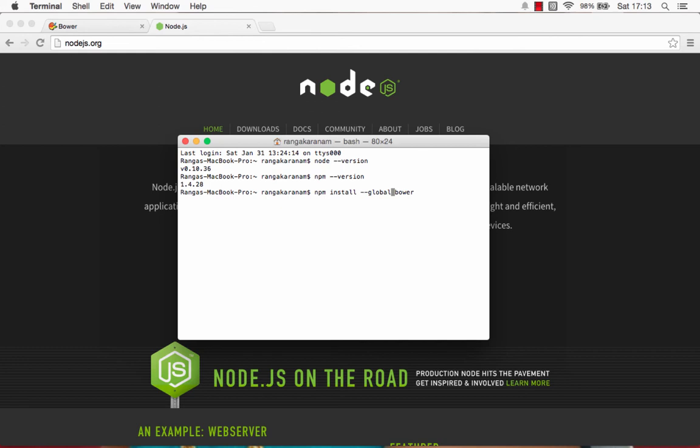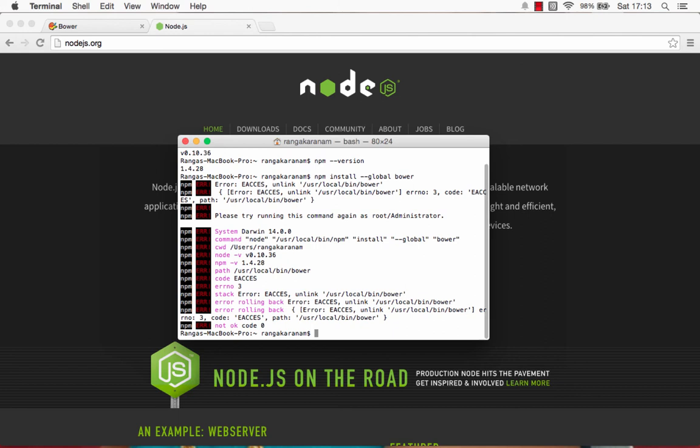That's how you can install Bower. Let's try installing NPM install. I'm getting an error. So, I would actually go ahead and do a sudo NPM install.